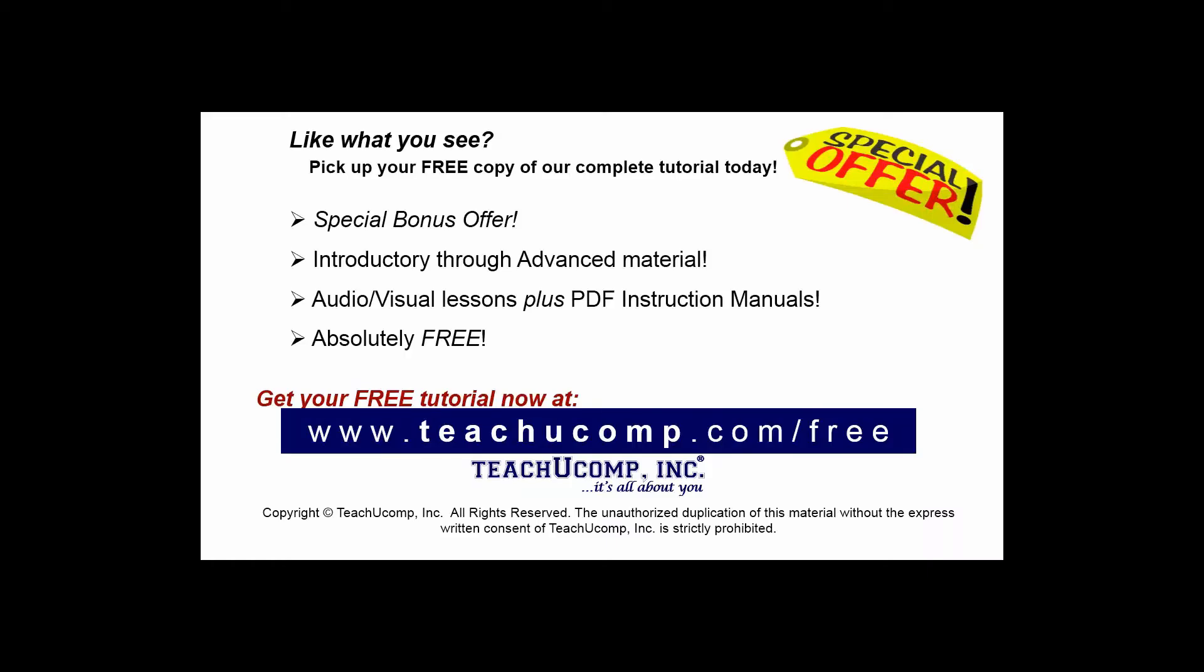Like what you see? Pick up your free copy of the complete tutorial at www.teachucomp.com forward slash free.